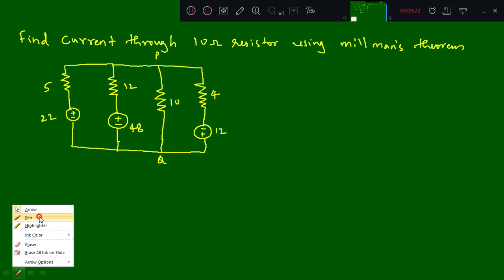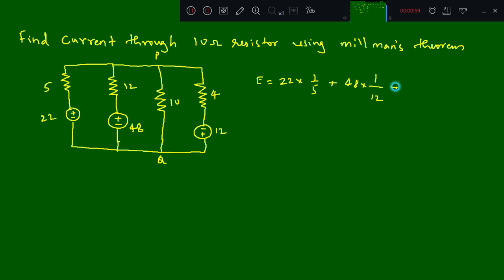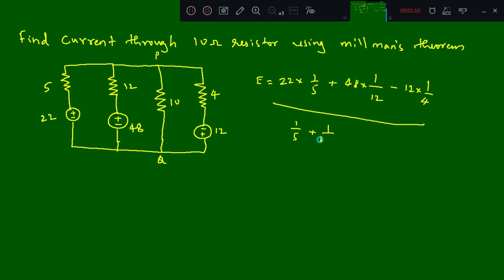According to Millman's theorem, we have the formula: E is equal to E1·Y1 plus E2·Y2 plus ... En·Yn, divided by Y1 plus Y2 plus ... Yn. So first we will calculate E: E is equal to 22 into 1/5, plus 48 into 1/12, minus 12 into 1/4, whole divided by 1/5 plus 1/12 plus 1/4.